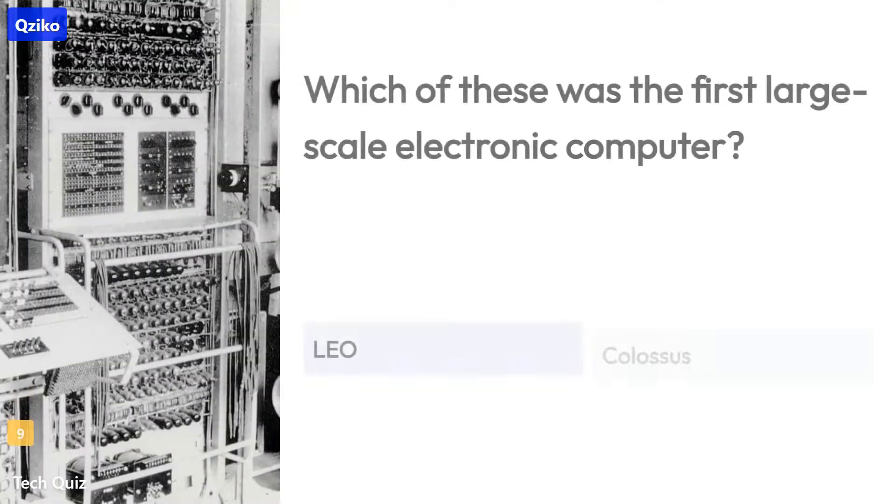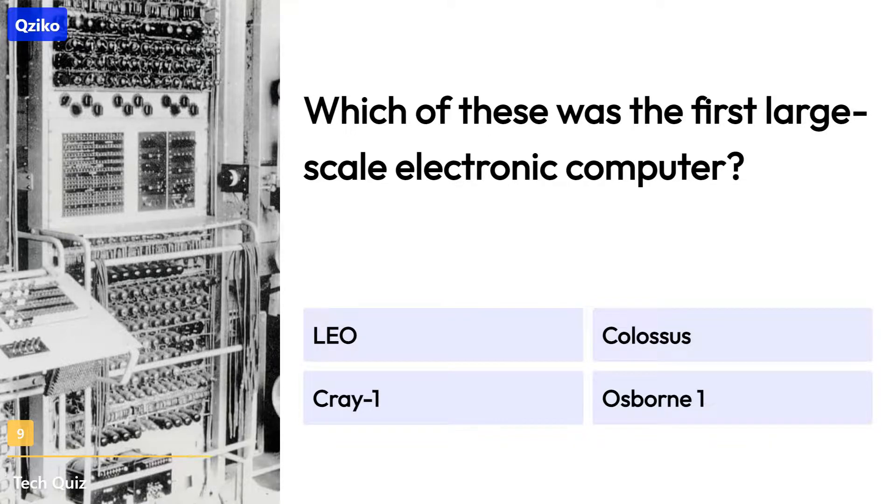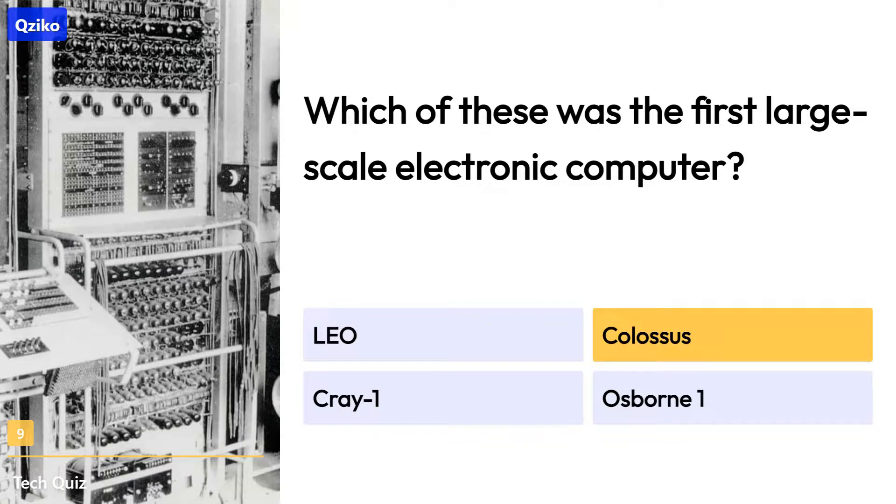Quiz number 9. Which of these was the first large-scale electronic computer? The right answer is Colossus.